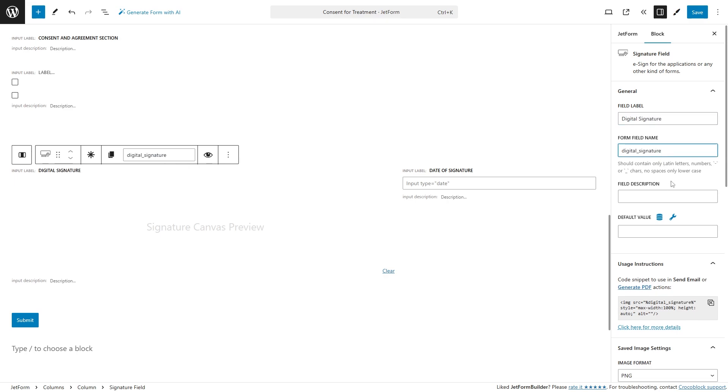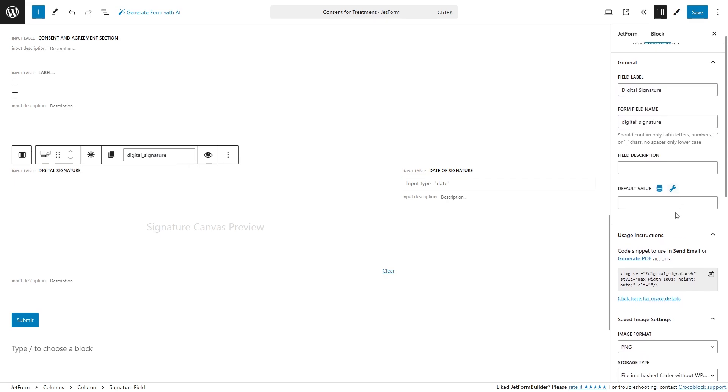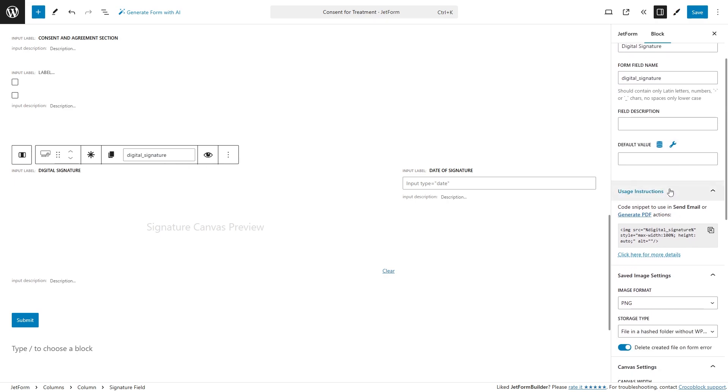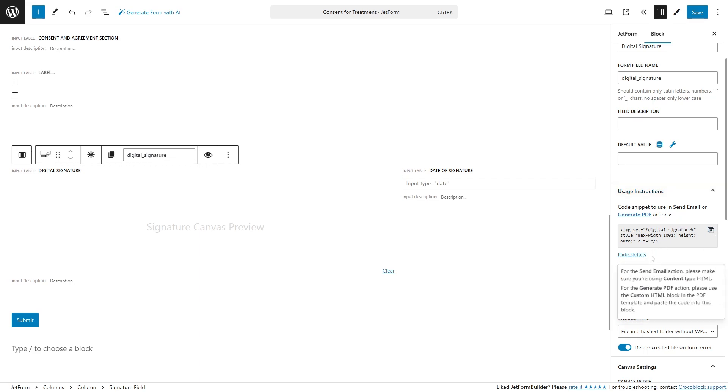In the usage instructions section, you can copy the contents below the code snippet to use in the send email or generate PDF actions field.